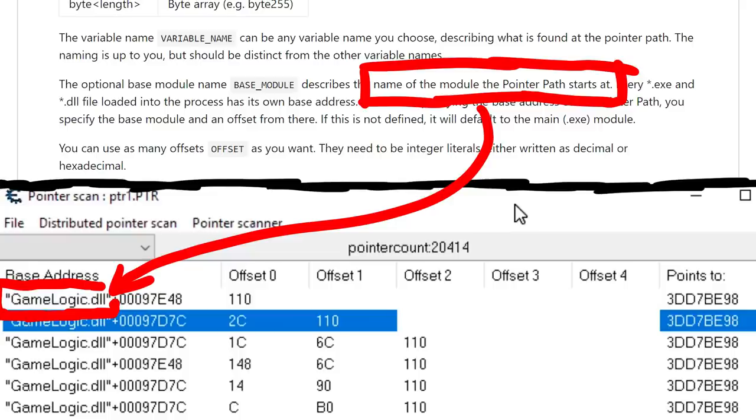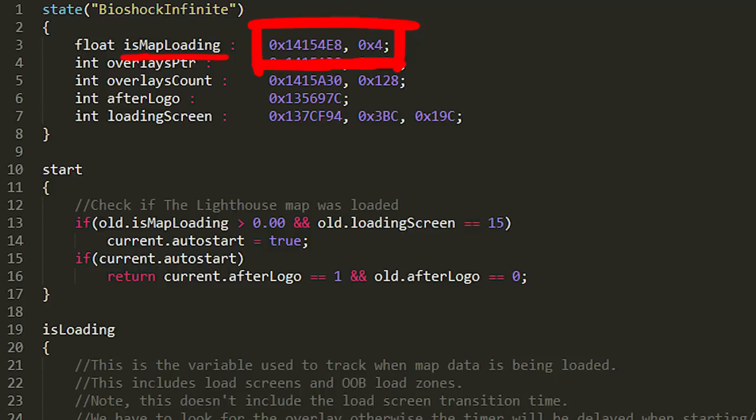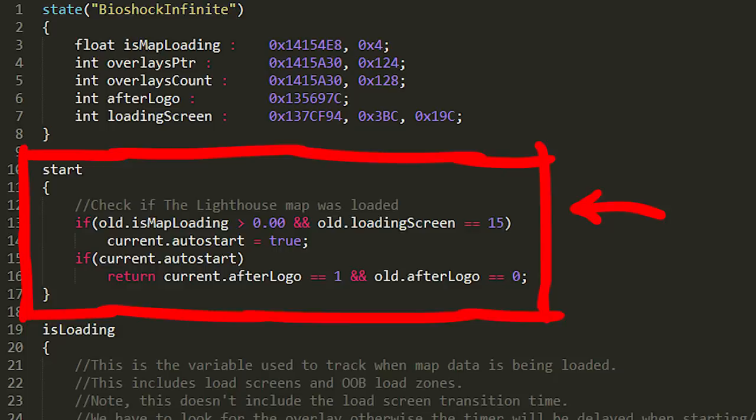This is exactly what we also figured out with cheat engine. We have figured out a pointer path from the game logic dll as the base module to the selected skill id. Let's look at an example ASL file. This is the file for bioshock infinite. Here is the state definition. And apparently from going from the base address to hex 14154E8, and then following that pointer going to offset 4, we find a float that contains the information about the map loading. And the integer that tells you which map is being loaded needs apparently 3 offsets. And you can see how those values are being used. This is the function that checks if the timer should be started, and it will check if the map is loading and if the map that is being loaded is number 15.